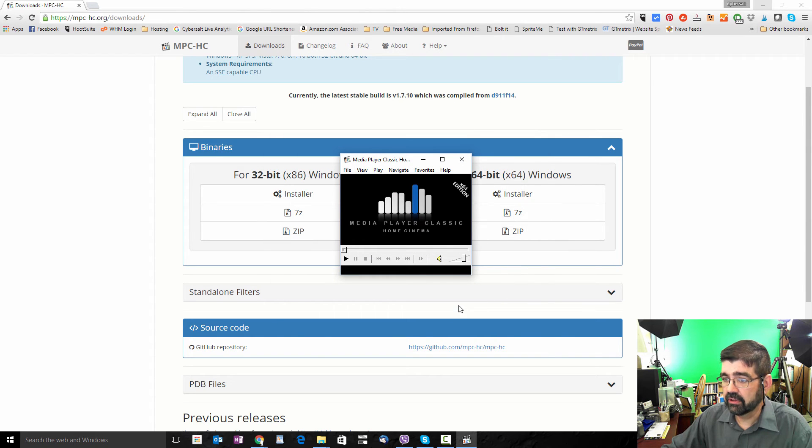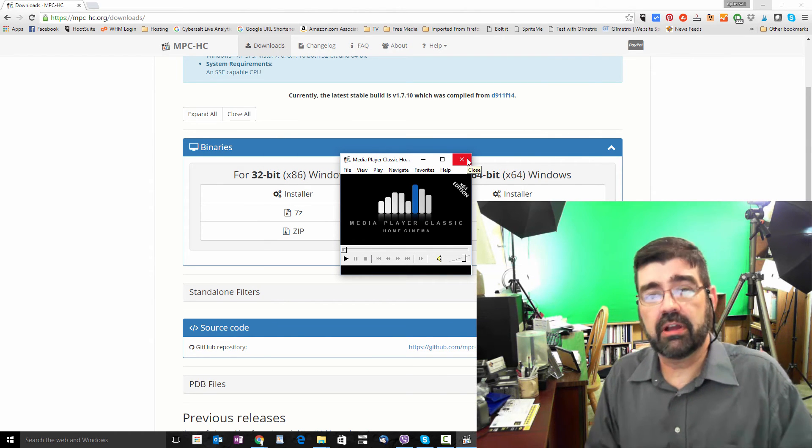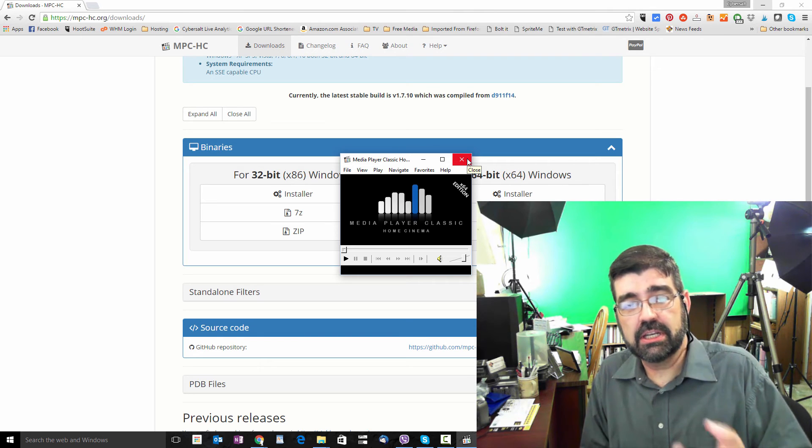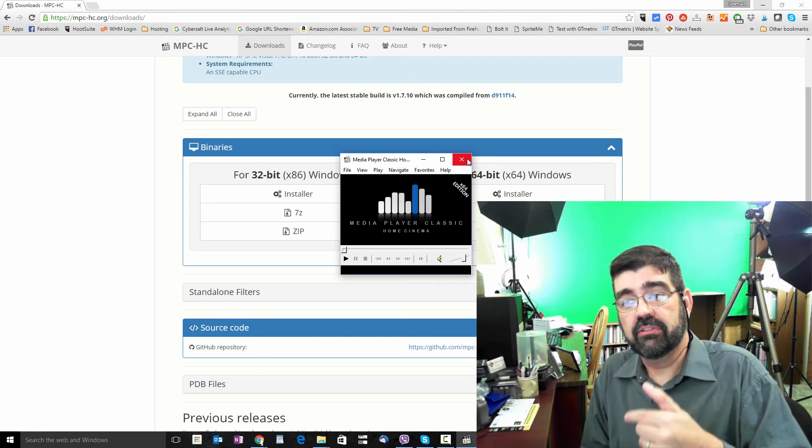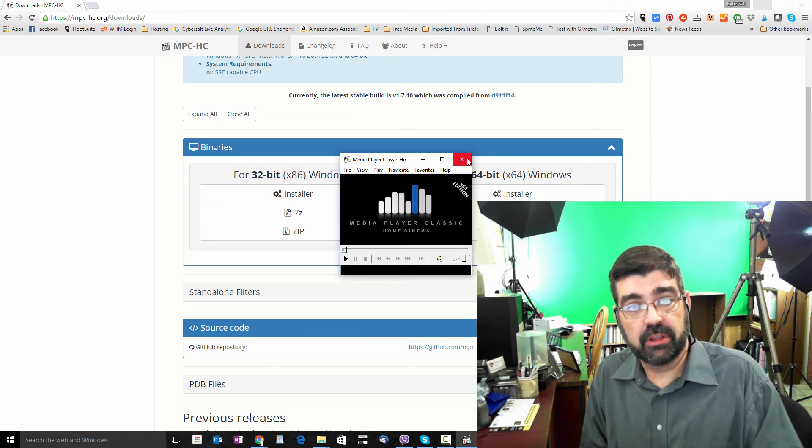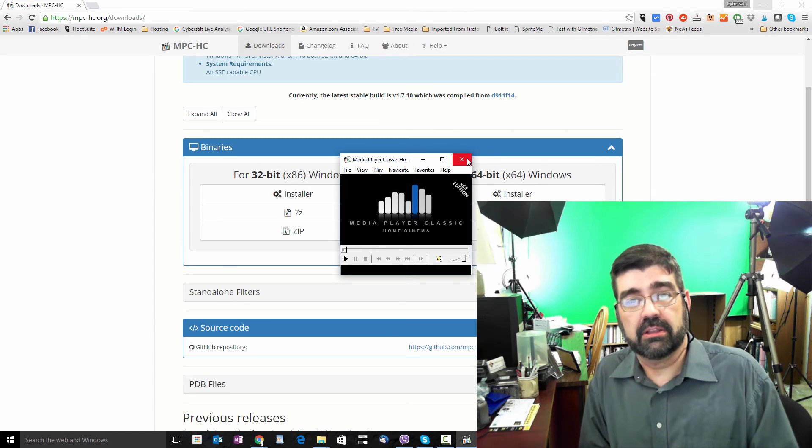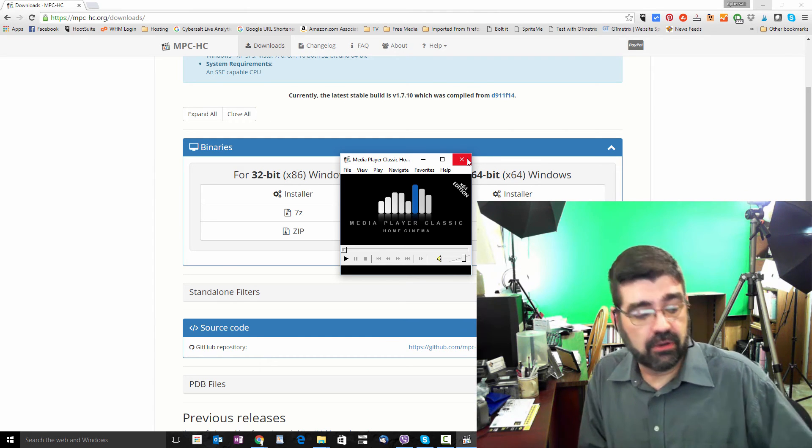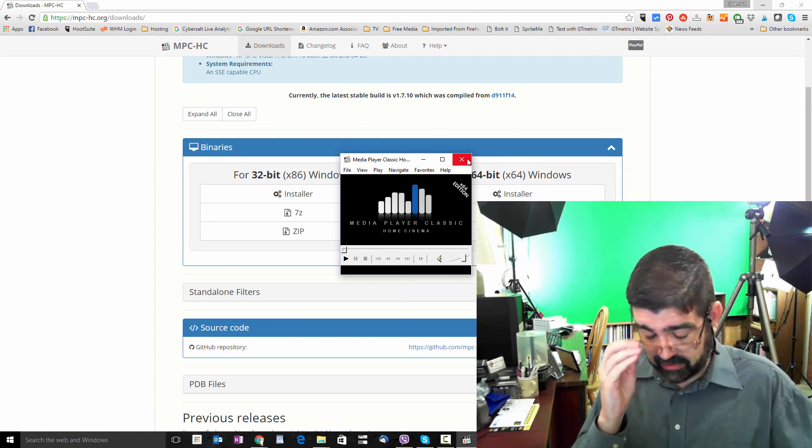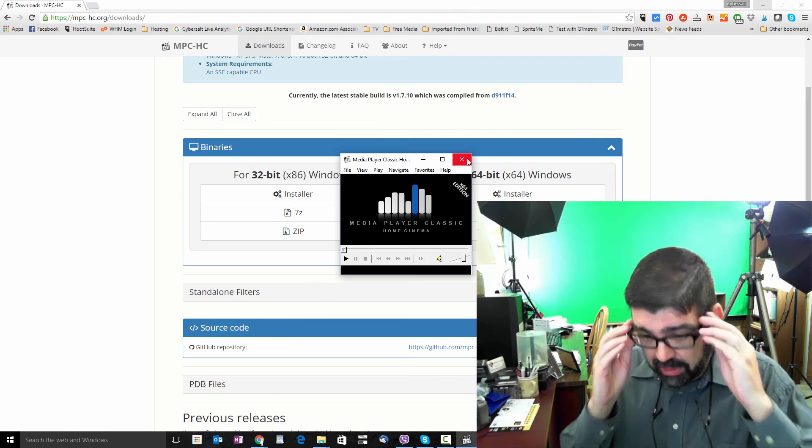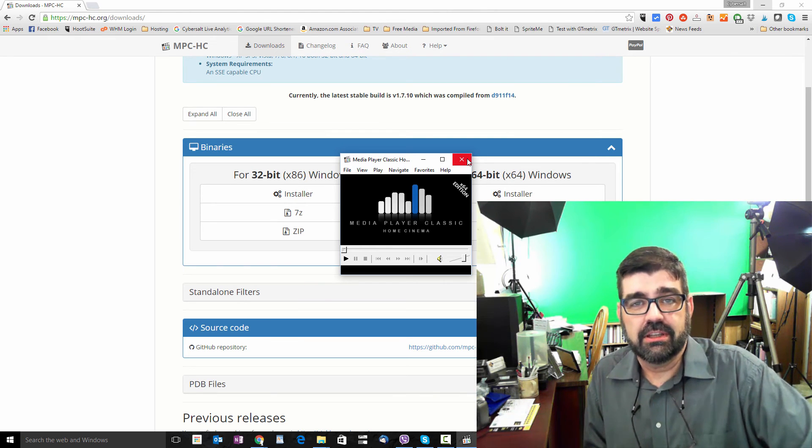Close out of that. And there you have it. We've removed QuickTime Player from a Windows 10 machine and installed Media Player Classic as a replacement for something to play QuickTime files and maybe other audio and video files. So I hope that was helpful. Thanks for watching.